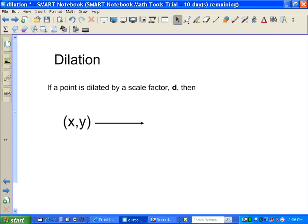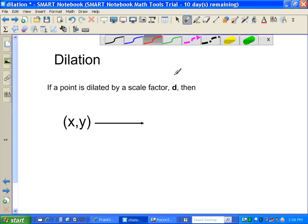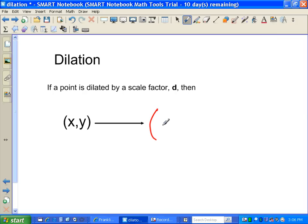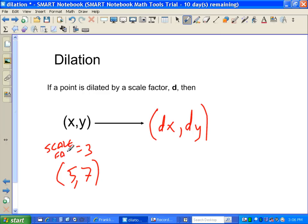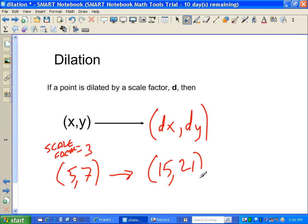So if we're using a scale factor D — sometimes we'll use K, whatever letter it is — we end up just multiplying each point by that new value. For instance, if I use a scale factor of 3 and my original point was 5, 7, I multiply everything by that scale factor: 3 times 5 is 15, 3 times 7 is 21. So the point turns into 15, 21. Simple enough.